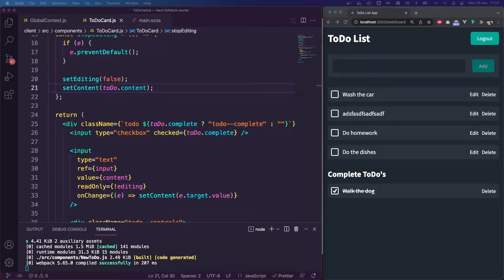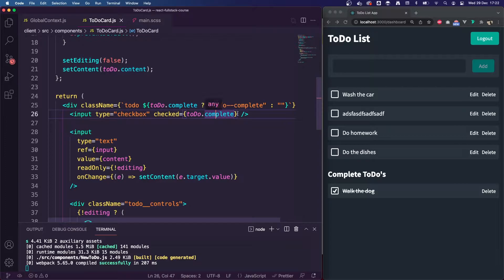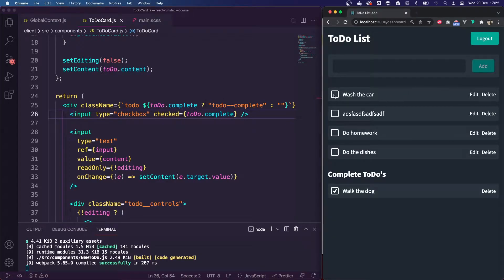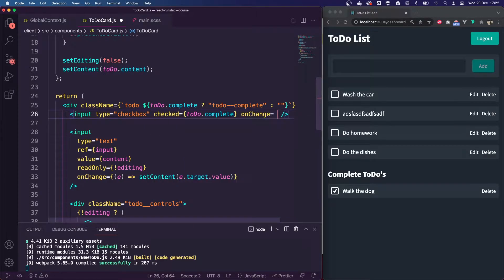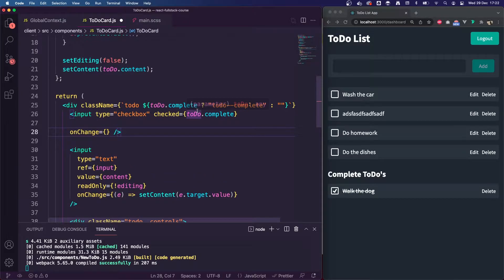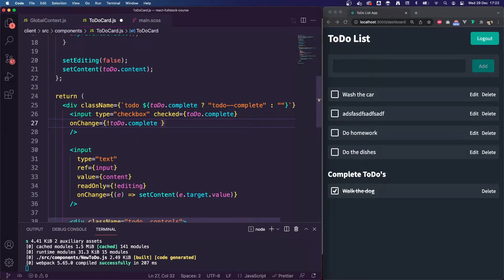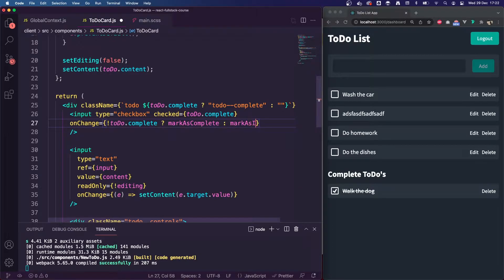Essentially what we need to do is wire up an onChange event to this input. If we were to click on this input, we want to mark it as complete. So I'm going to add an onChange event. If the to-do is already complete — or rather if the to-do is incomplete, so todo.incomplete with an exclamation mark — we're going to call a function called markAsComplete. Otherwise, we're going to call a function called markAsIncomplete, so we can switch it between the two lists.